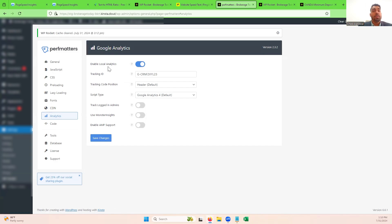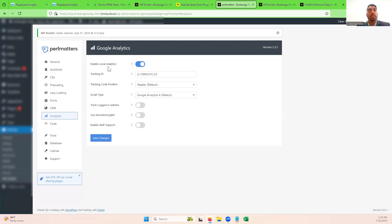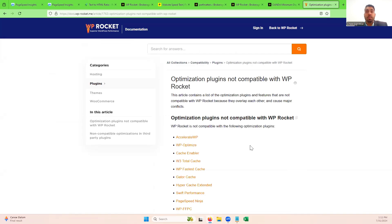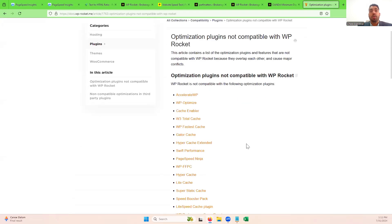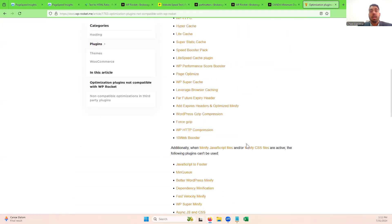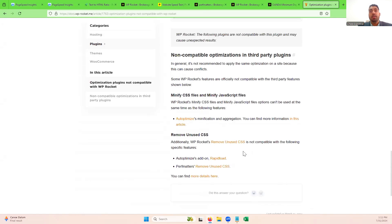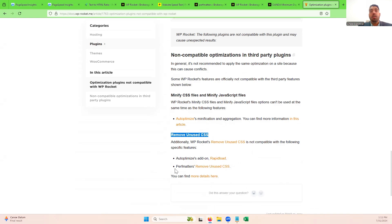So what we did was we configured both WP Rocket and Perf Matters together. And you have to be careful about this. WP Rocket doesn't work with all plugins. And so not all WordPress speed plugins or performance enhancing or core vital optimizing plugins are going to work with WP Rocket. And they even have in their documentation here that you don't want to have remove unused CSS working alongside of Perf Matters remove unused CSS. So you kind of have to pick and choose the settings that you want to have.